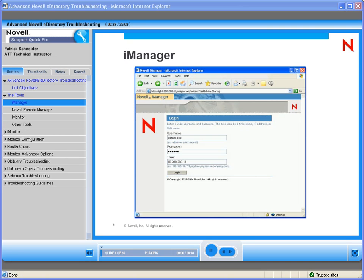iManager is a web-based administration console that provides secure, customized access to network administration utilities. iManager includes all the functionality of its predecessor Console 1. It is also a single point of administration for Novell eDirectory objects, schema, partitions, and replicas.